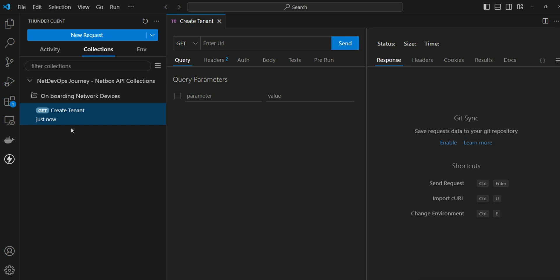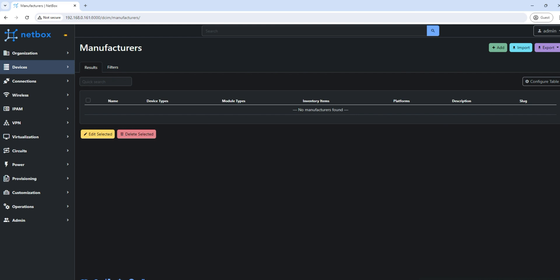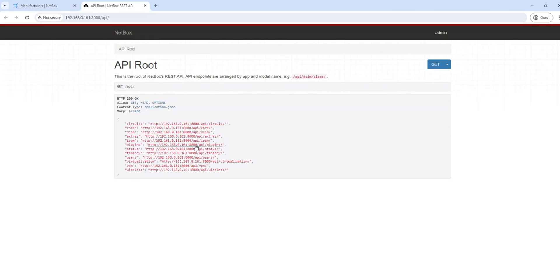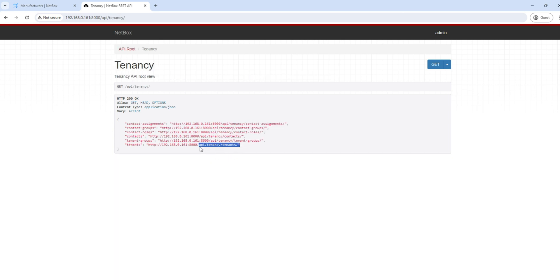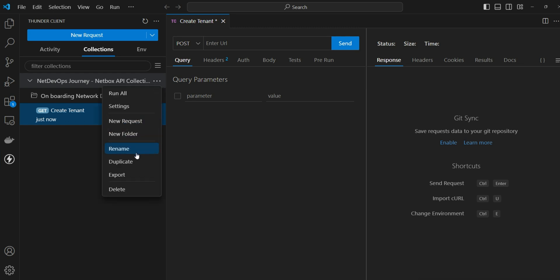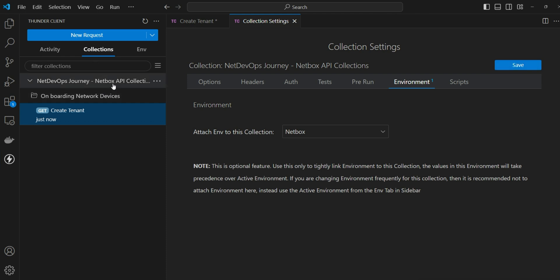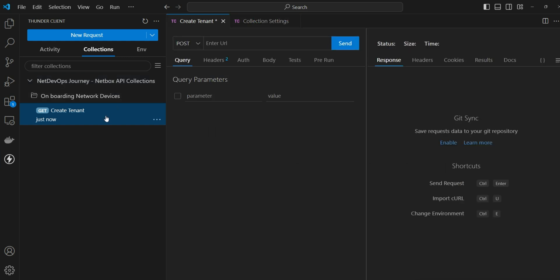By default whenever we create a new request it will be in GET mode, so we change it to POST mode because we want to create the tenant. Going back to the NetBox dashboard, click on the REST API documentation. Here you'll see different endpoints — for tenant creation, scroll down to find the API endpoint. Before that, we need to attach our environment variable to the collection — go to settings, click on environment, then select NetBox.